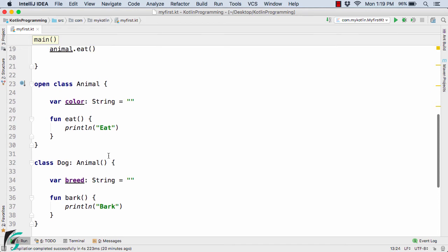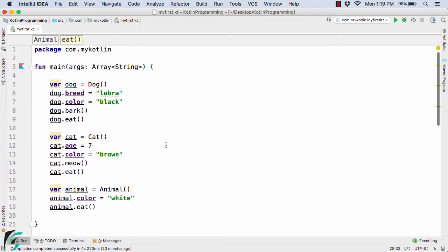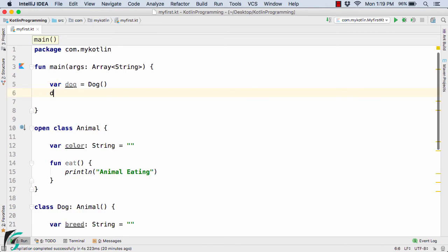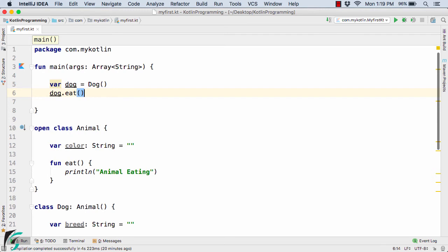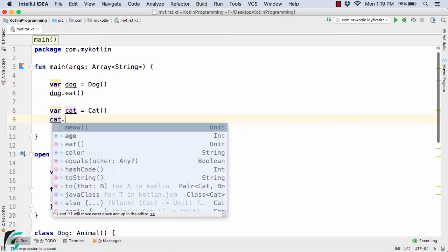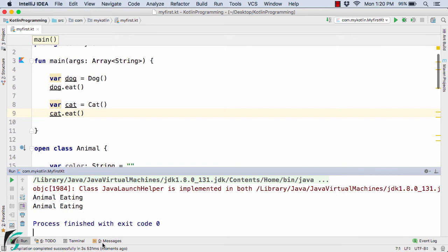Suppose inside the open class Animal we define an eat method with 'animal eating'. Inside the main method, let us remove all the existing code and simply call dog.eat, then create a cat object and call cat.eat. When we run the code, we get 'animal eating' both times in the output console.